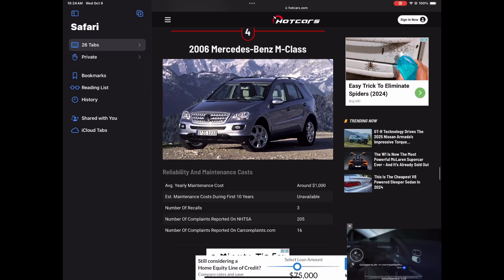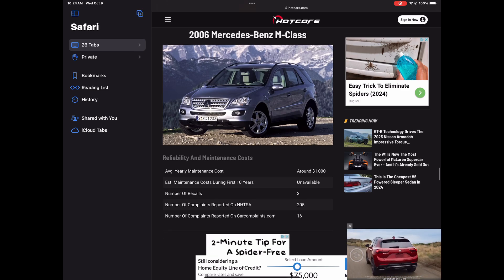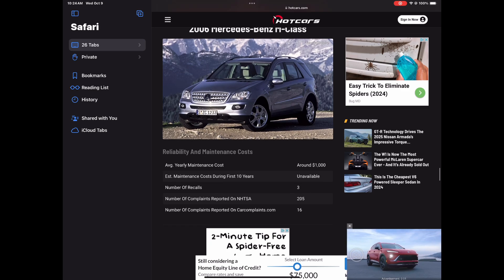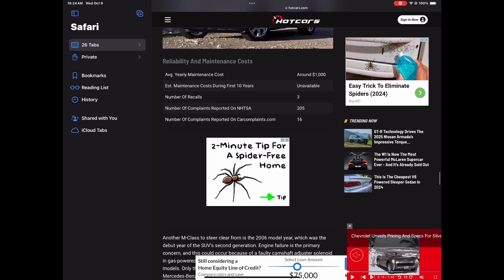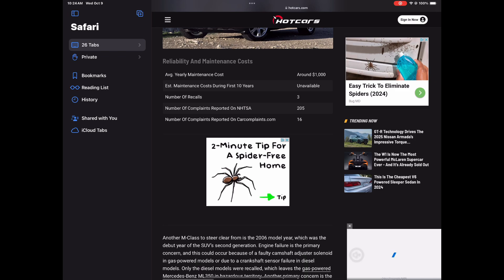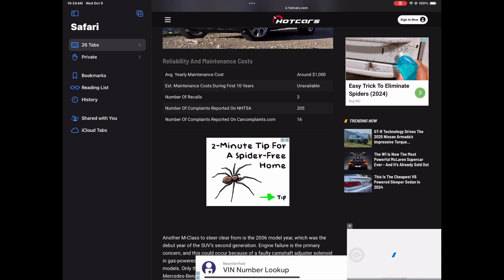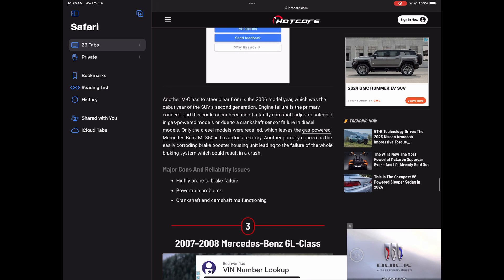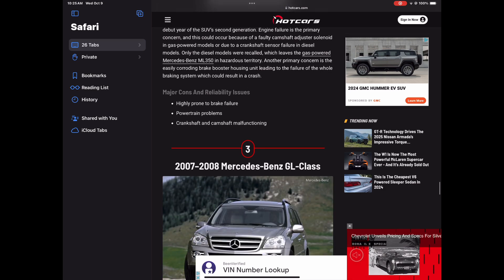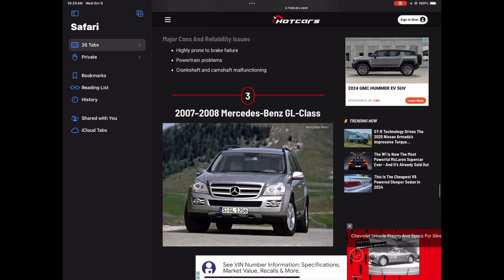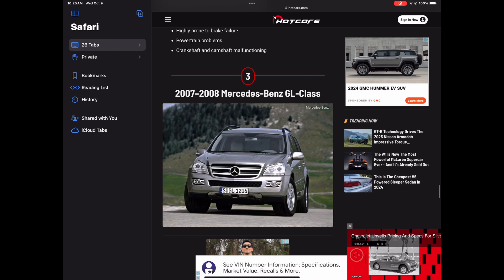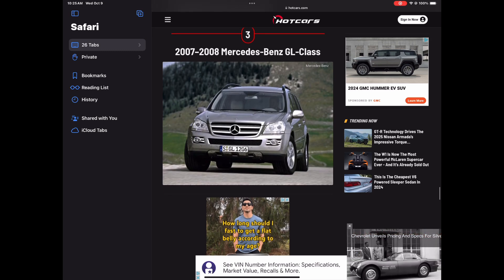So number four is another Mercedes-Benz M-Class, the 2006 Mercedes-Benz M-Class. So let's see what's going on with this one. I'm curious about this one. So it's another one that made the list. Okay, so highly prone to brake failure, powertrain problems, crankshaft and camshaft malfunctioning. Yes, that is bad.